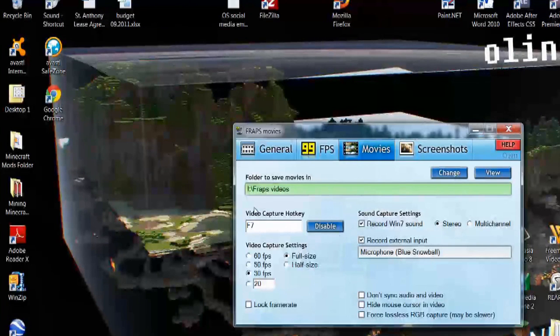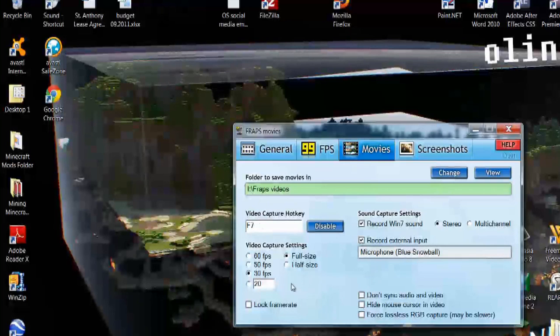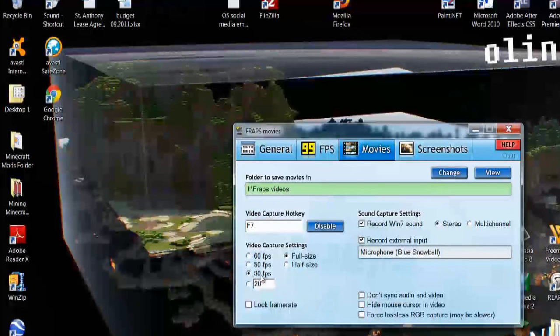Now, you can set up a video capture hotkey, which means when you're playing the game, I would hit F7 to start recording. You can adjust the frames per second that you want it to record. 30 frames per second is fairly standard. You also want to designate the external output for the sound, which is your microphone.